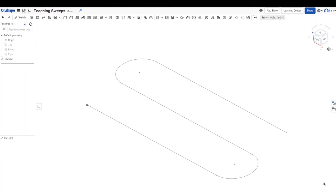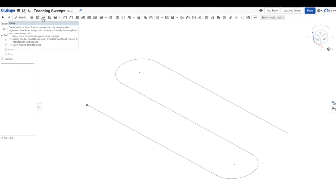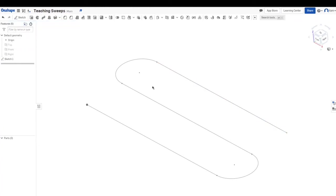Without further ado, let's get started. So here we have this sketch right here and we're going to basically be using the sweeping tool to turn this 2D sketch into a 3D shape. So what is the sweep tool? It is the third tool in this toolbar right here and this is what the sweep does, a basic overview of what the sweep actually does.